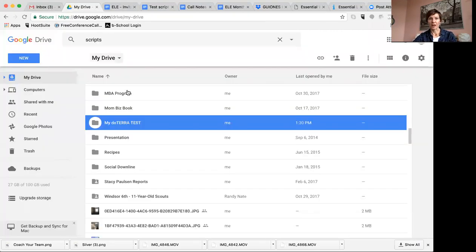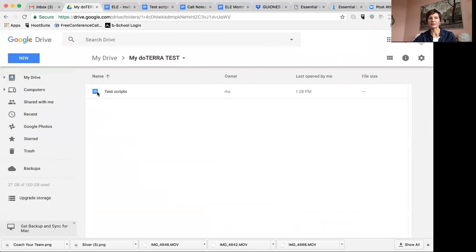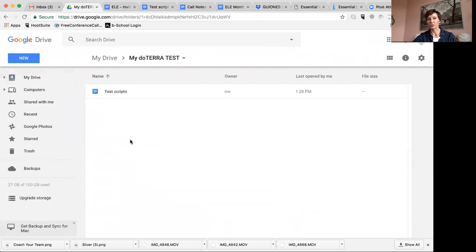Now if I come back to My Drive, you'll see that folder, and if I double-click it, my test scripts are in there. So anytime you make a copy of something, you'll want to put it into that folder so that it's organized.